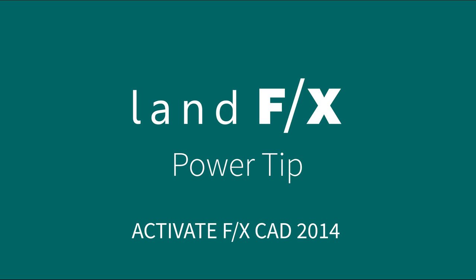This has been another power tip from the Land Effects Labs. We're here to make AutoCAD easy so you can spend more time designing.